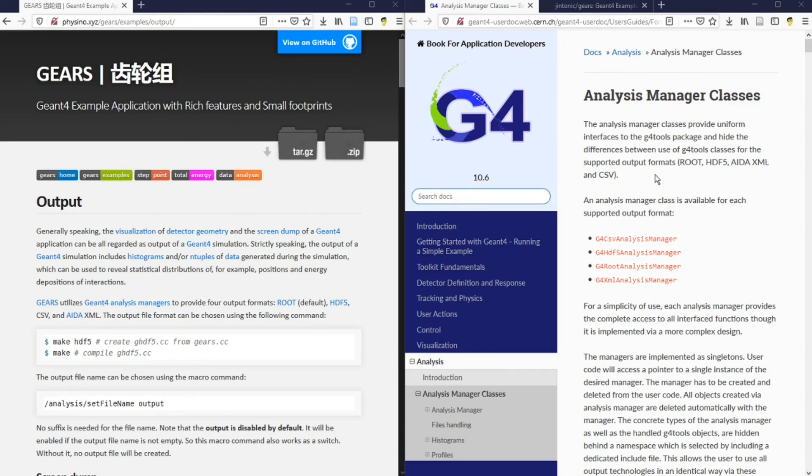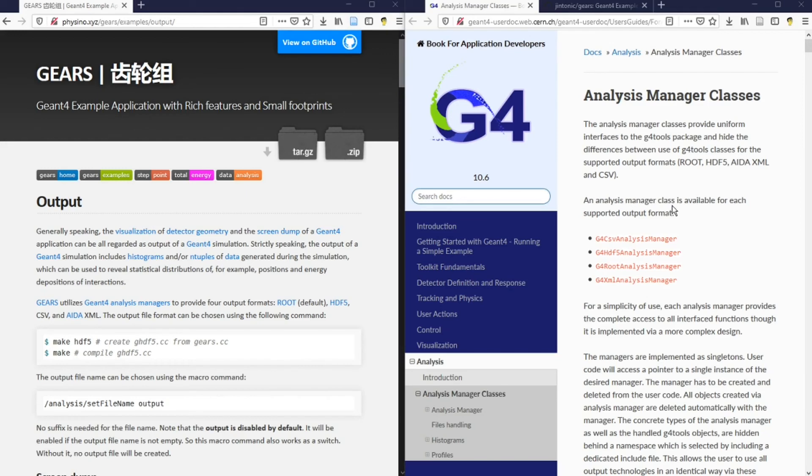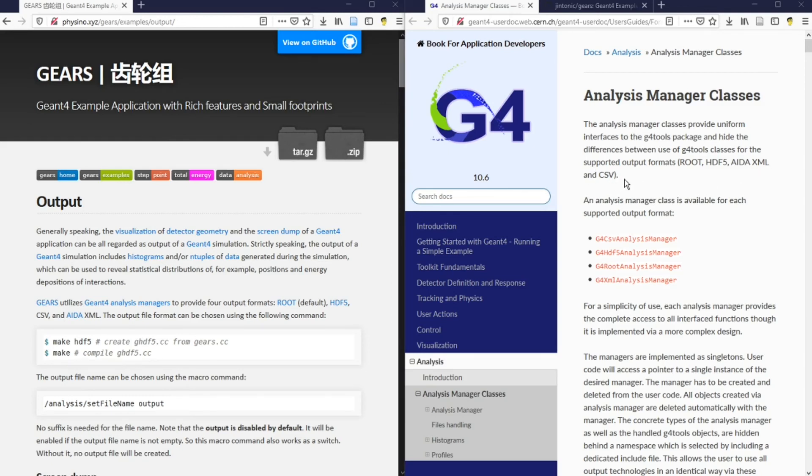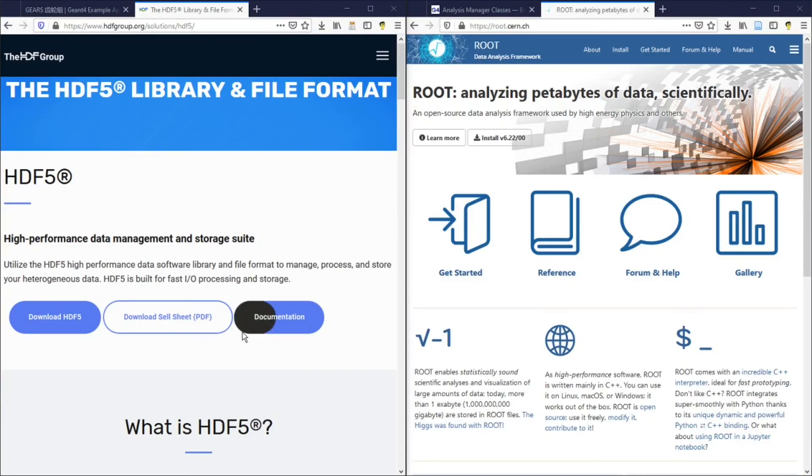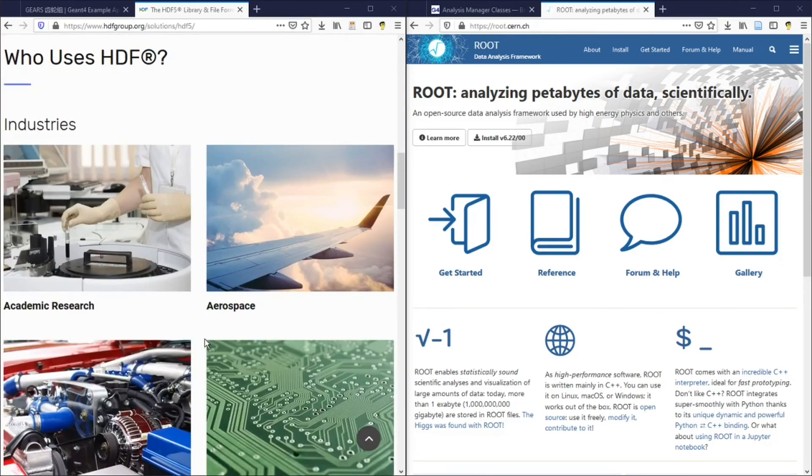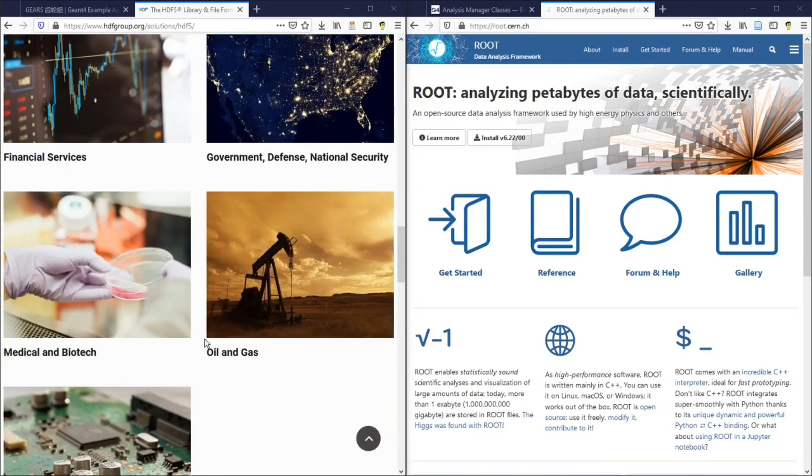XML and CSV are pure text files. Root and HDF5 are binary files. Given the same amount of information, binary files occupy less storage space and are faster to read than pure text files. If you simulate a few thousands of events, XML and CSV would be able to handle it. However, if you simulate millions of events, binary format might be a much better choice. Both root and HDF5 are designed for fast processing of huge amounts of data. Root is mostly used by particle physicists, while HDF5 is used in many other fields.